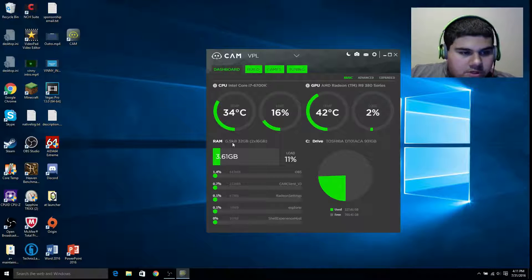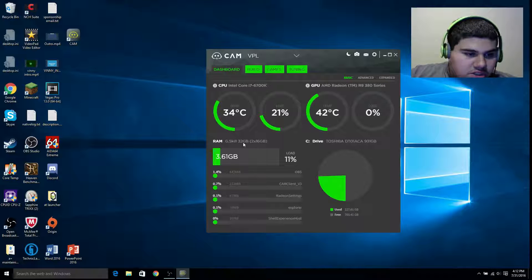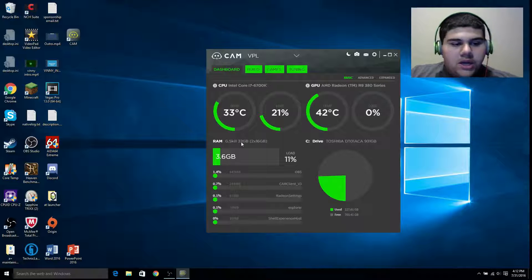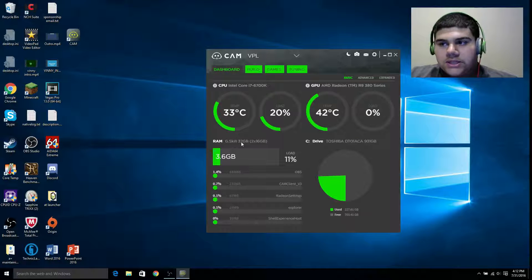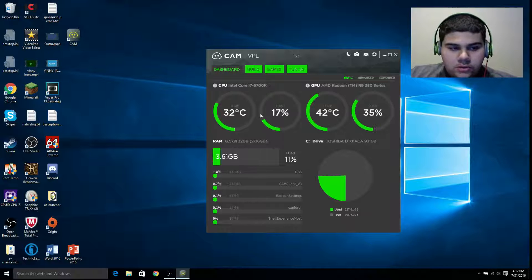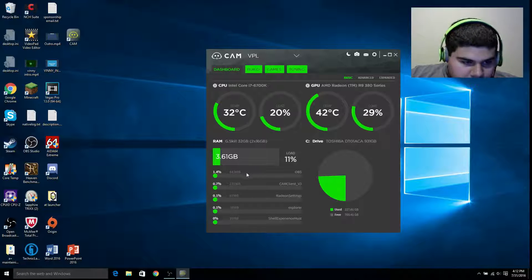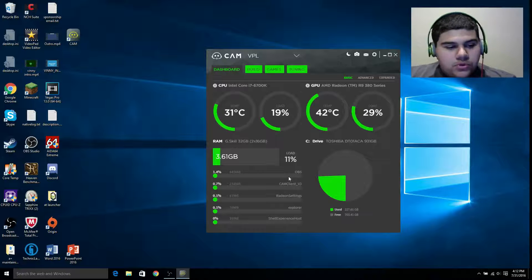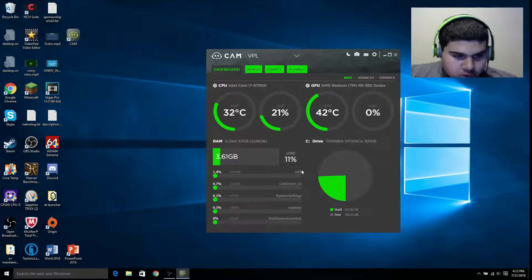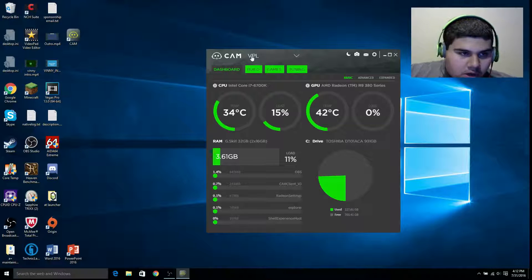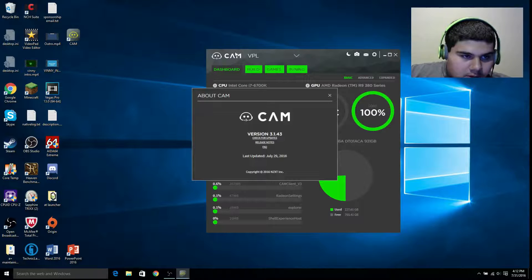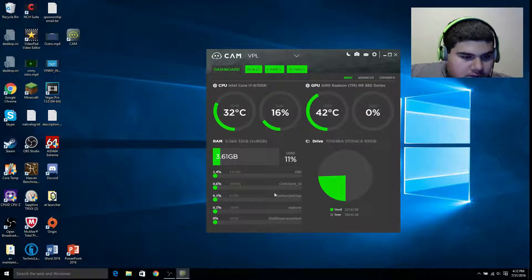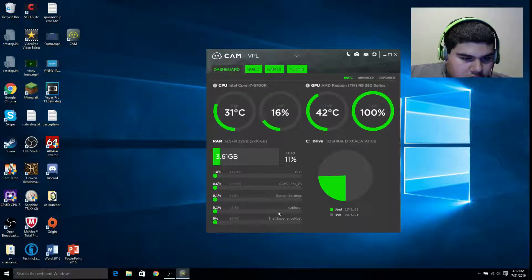It tells you your RAM — it shows that I have G-Skill 32 gigabytes and I have two 16-gigabyte sticks of DDR4 RAM. It also tells you right here the top four programs using my RAM: OBS would obviously be the first one, then Cam Client itself, Radeon Settings, and Shell Experience Host.